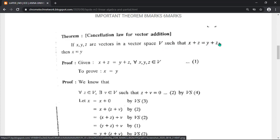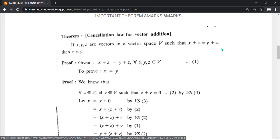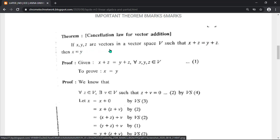The statement is: if x plus z equals y plus z, then x equals y. You want to prove x equals y from x plus z equals y plus z. Here x, y, and z are all vectors. Z is the common vector — just cancel it, and the remaining part is x equals y.